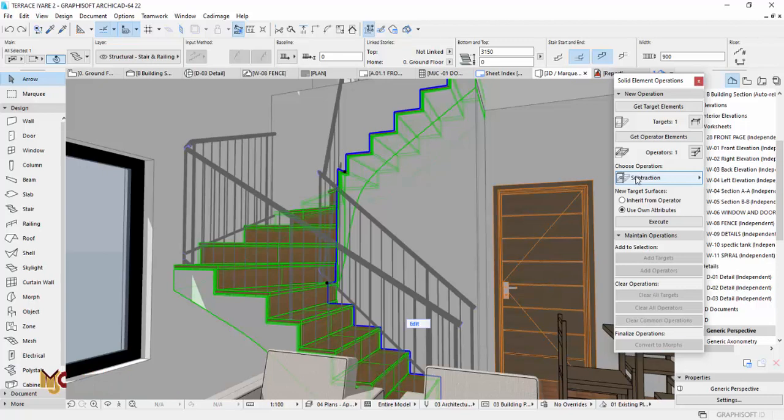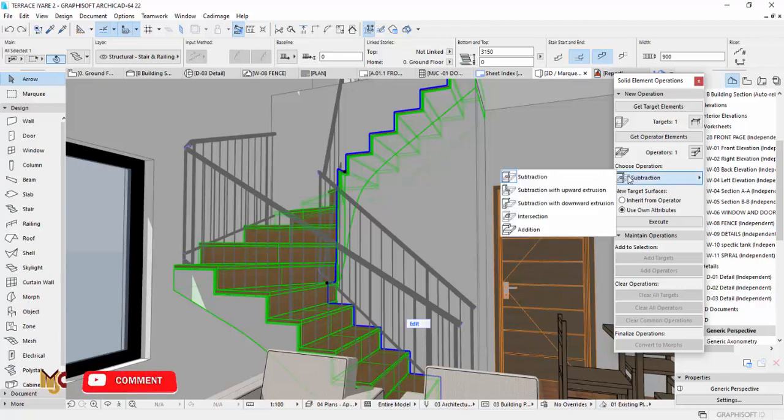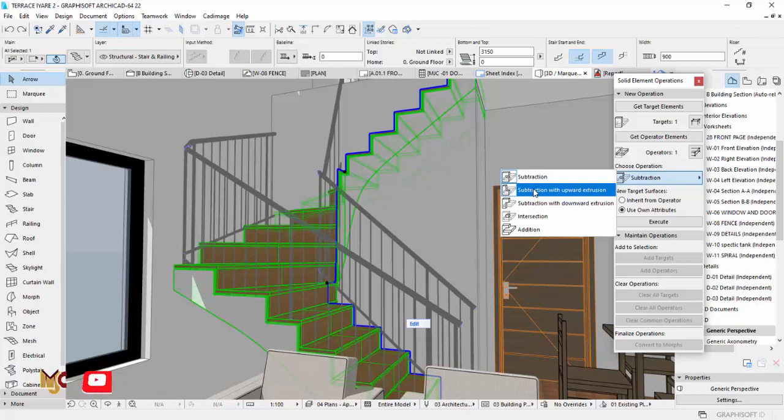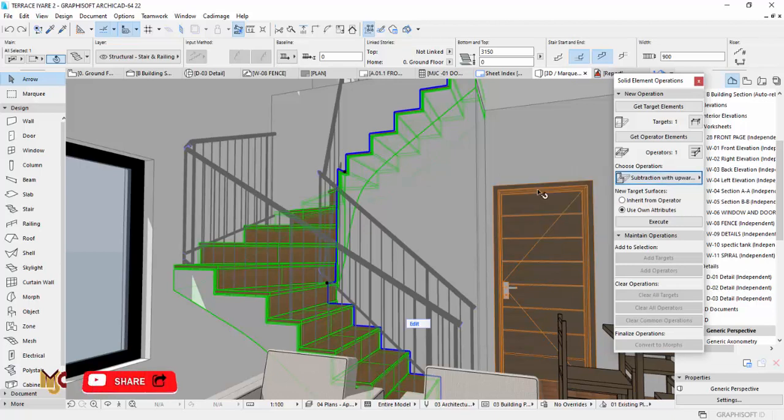Then we go to choose operation right here. When we click Subtraction with Upward Extrusion, then we click and you say Execute.